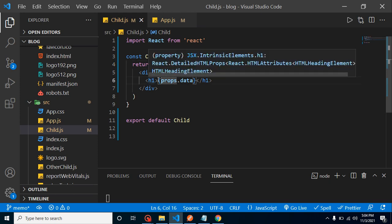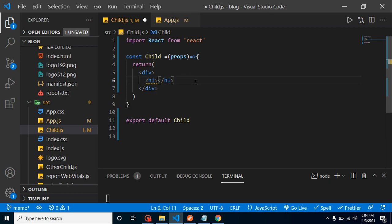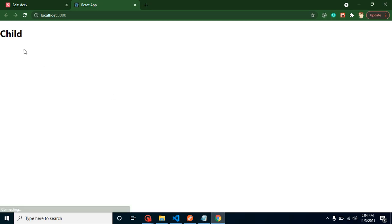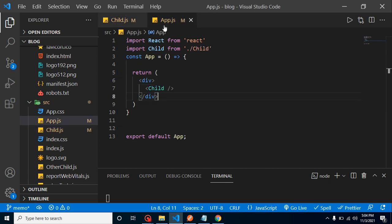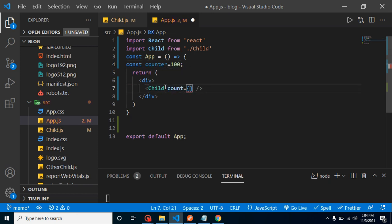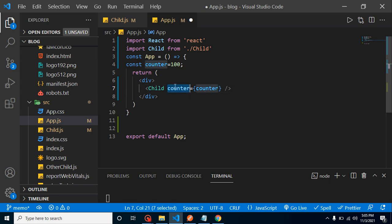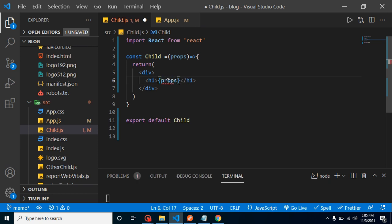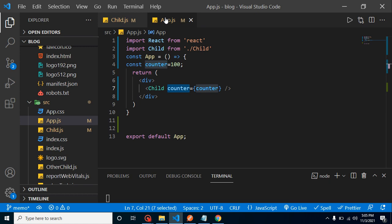I'm removing some earlier practice code. We have a child component included inside app.js. Let's say I have a const with the name 'counter' and value 100. I want to pass it to the child. I can add a prop named 'count' and pass the counter variable. Whatever name you give — count, counter, x, or y — that name will be accessible inside the child component via props.counter, and we can display the value 100.